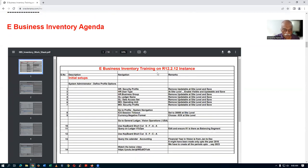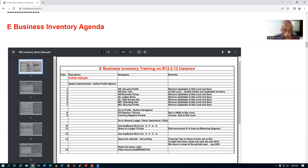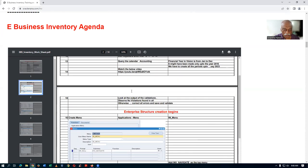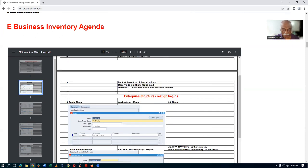Here you can see my agenda. I added the enterprise structure creation also. Initially I have done the initial setups, and then afterwards I started the enterprise structure creation.